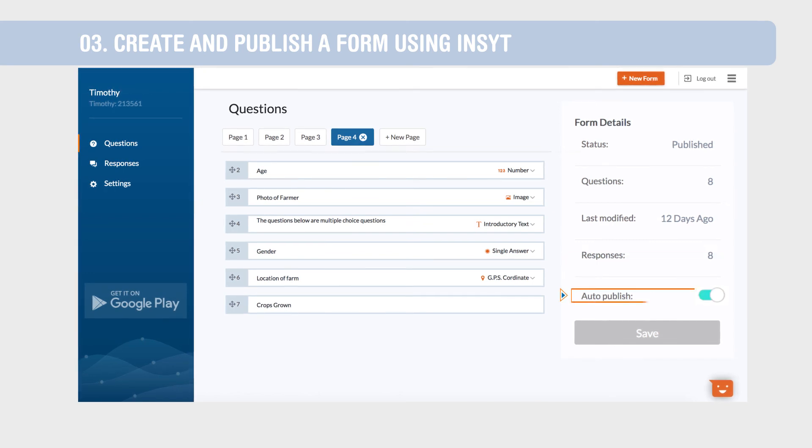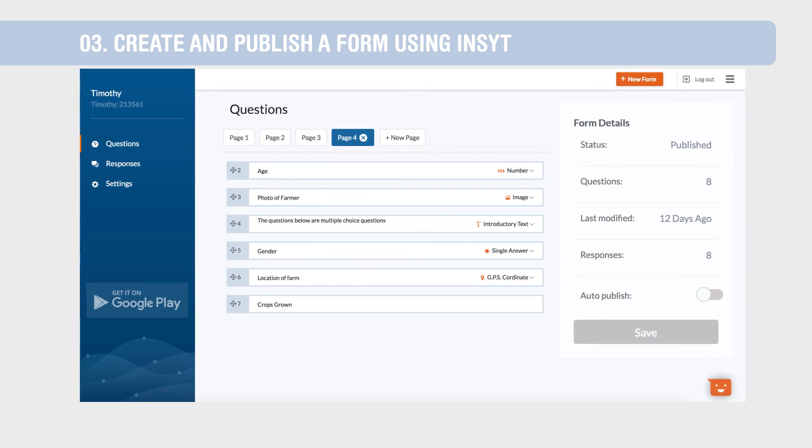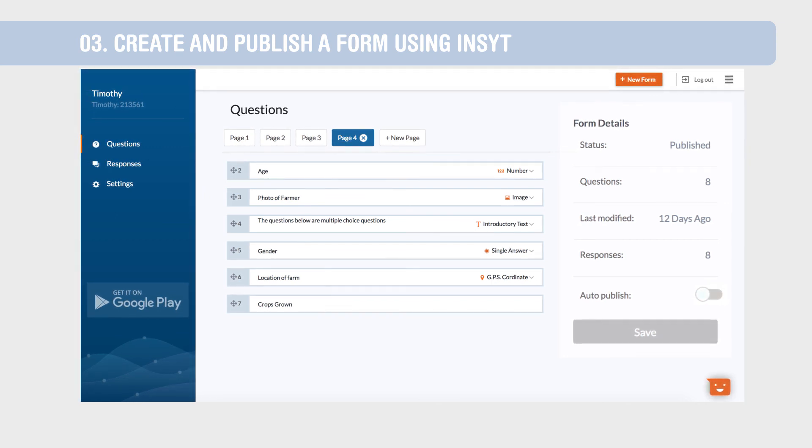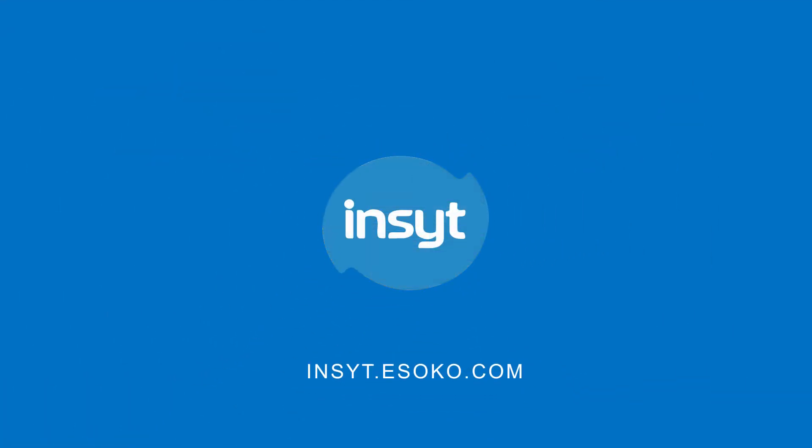Enable auto-publish to automatically publish forms when you save. Disable this to save as draft to work on later. You are now ready to publish your form.